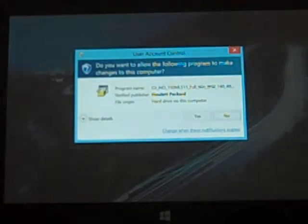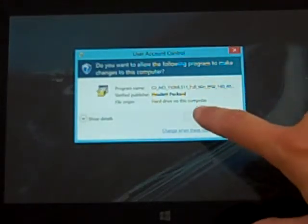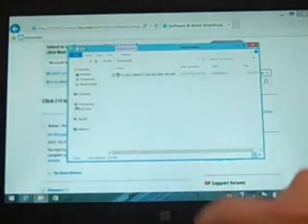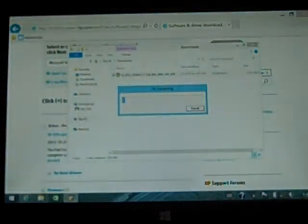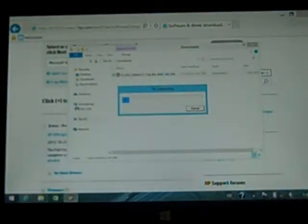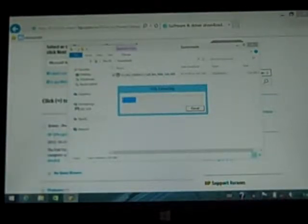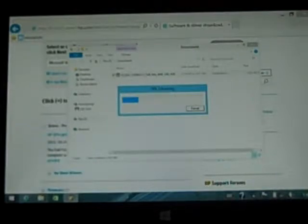Do you want to allow the following program to make changes? You say yes. It's going to extract the file and all of the setup materials. This process takes a few minutes so this video will be a little bit longer than the others just because I want to make sure that you understand real-time how long this process takes.